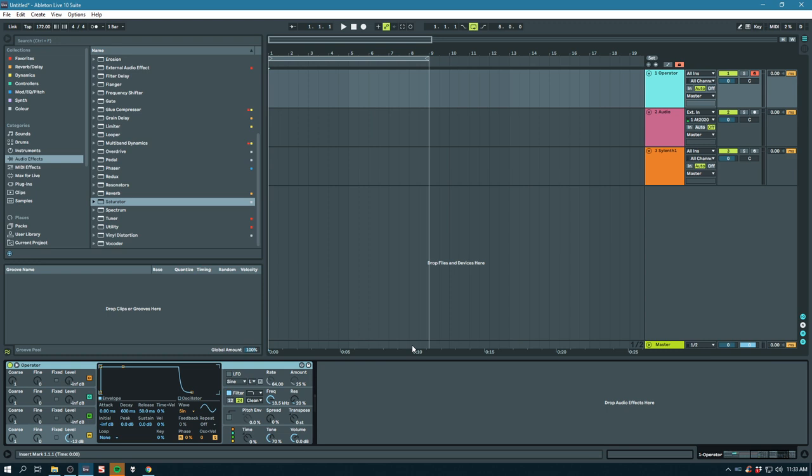So yeah, effect racks, MIDI effect racks, instrument racks... They're all super useful. And yeah, not many people like to delve into their capabilities.